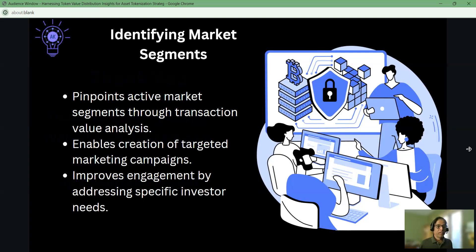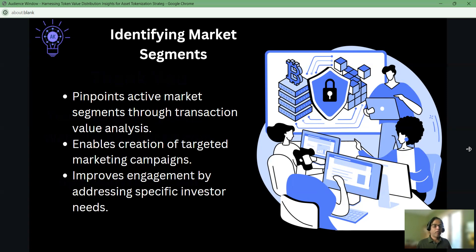This information helps you to pinpoint which active market they belong to, and when they are transferring more value and when they are transferring less value. You can identify those data points and fine-tune your marketing campaign to make them engage more with your Ethereum contract through your website.